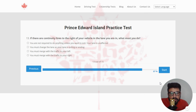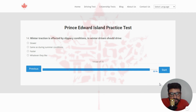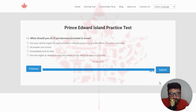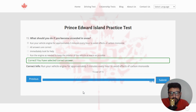Next: if there are continuity lines to the right of your vehicle in the lane you are in, what must you do? The right answer is you are not required to do anything unless you want to exit — your lane is unaffected — clicking the first option. Next: winter traction is affected by slippery conditions; in winter, drivers should drive — the right answer is slower. Next: what should you do if you become stranded in snow? The right answer is run your vehicle engine for approximately five minutes every hour to avoid the effects of carbon monoxide — clicking the first option. That is the end of quiz number eight and the last quiz of Prince Edward Island. Thank you so much for watching.